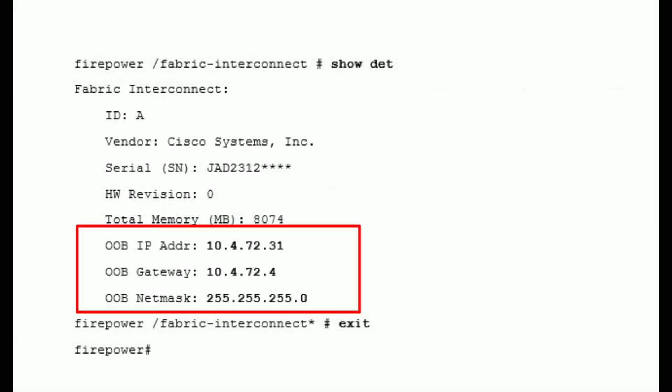To check new management interface IP address in the fabric-interconnect mode, enter the command show detail. Here you can see it is showing 10.4.72.31.